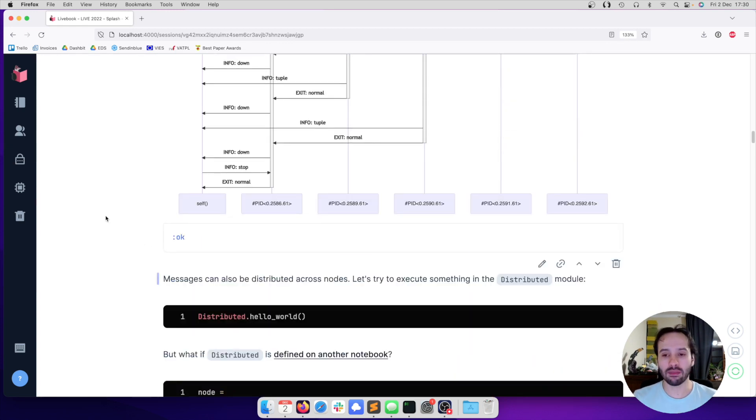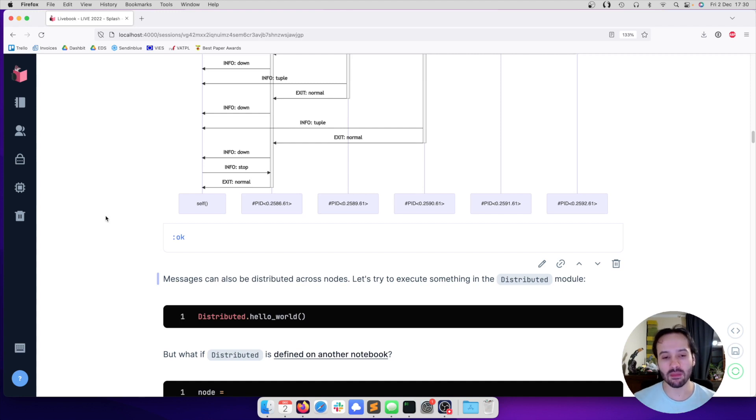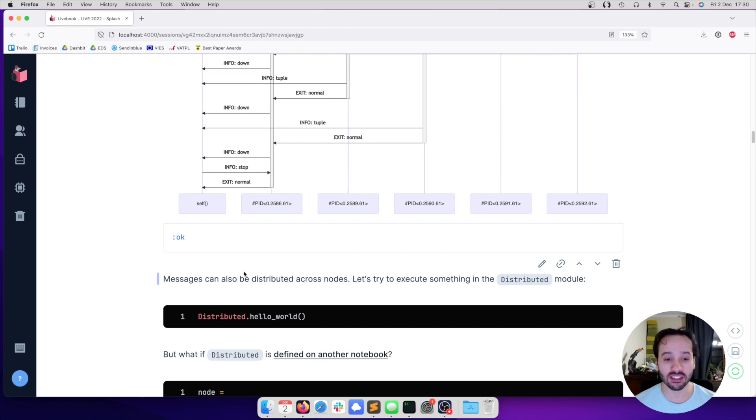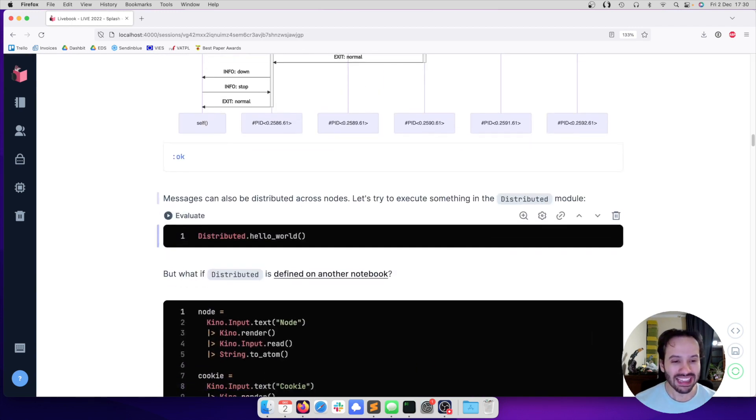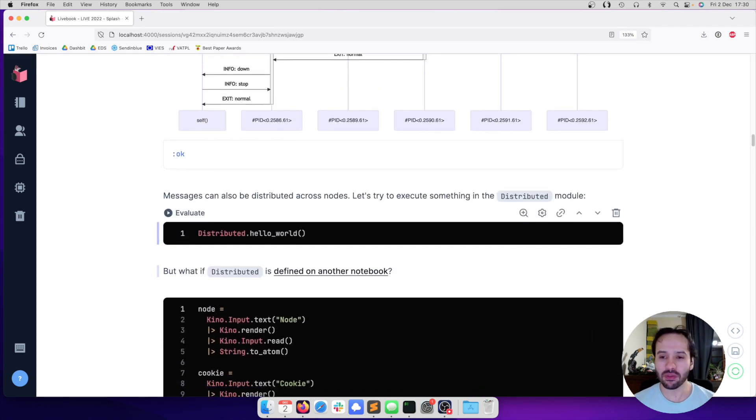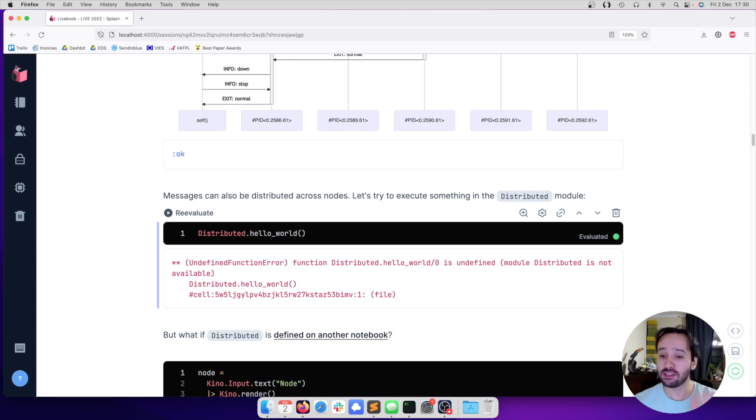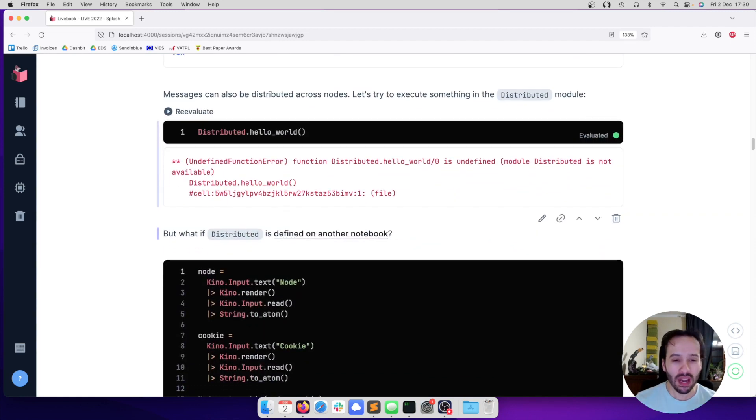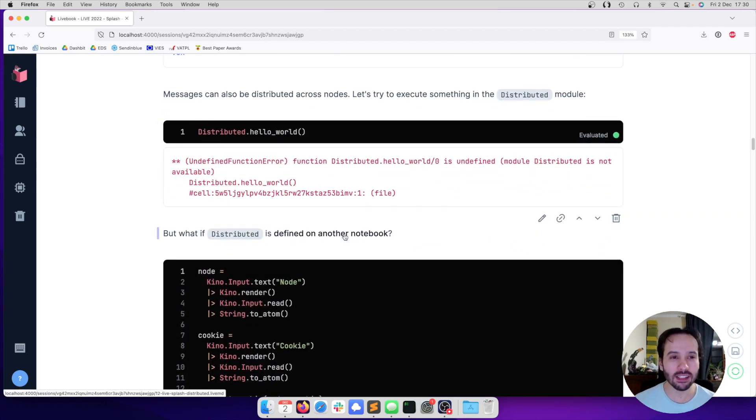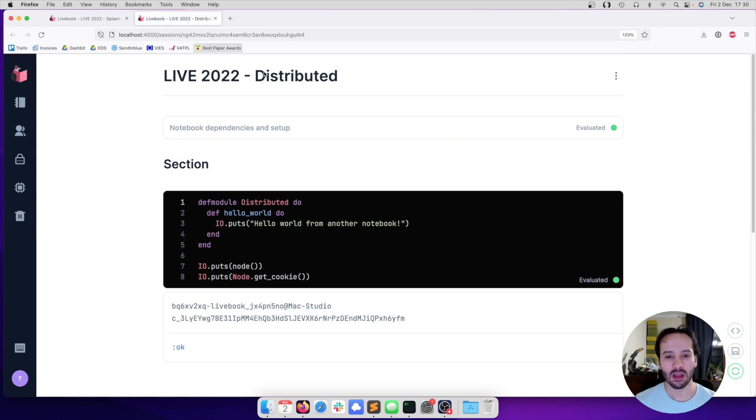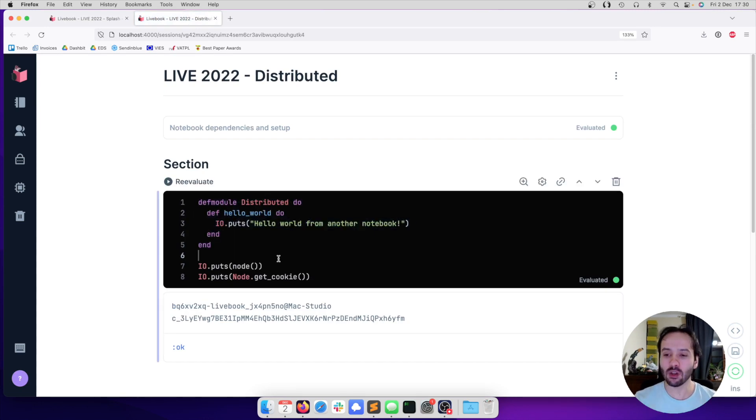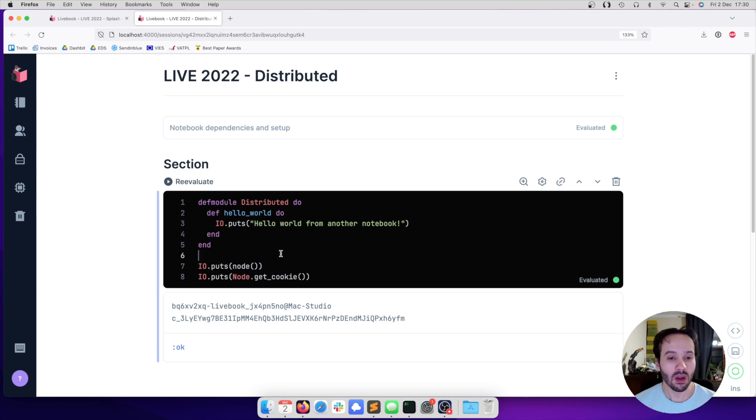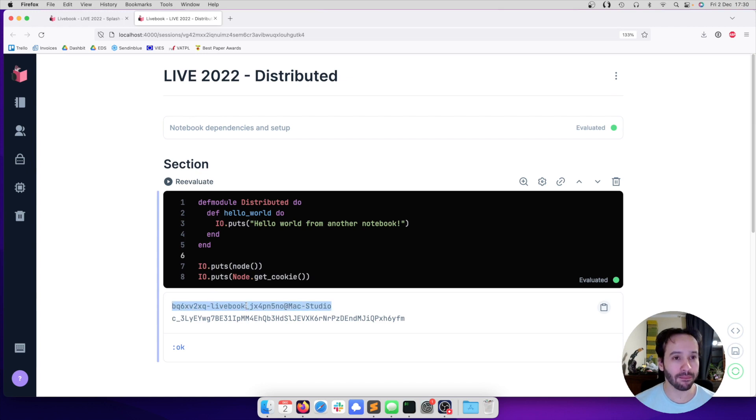And not only that - because everything works as processes and they communicate through messages, those messages can actually be distributed across nodes. For example, let's try to execute something in the distributed module. This notebook does not have a distributed module defined in it. But what if this module was defined on another notebook? Here I have another notebook that defines such module. And each notebook is a separate Erlang VM.